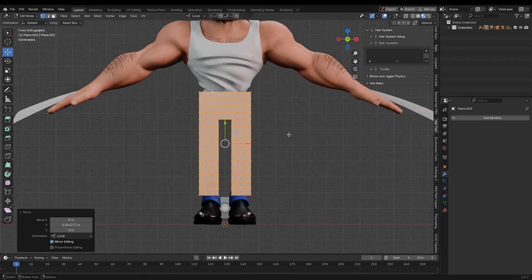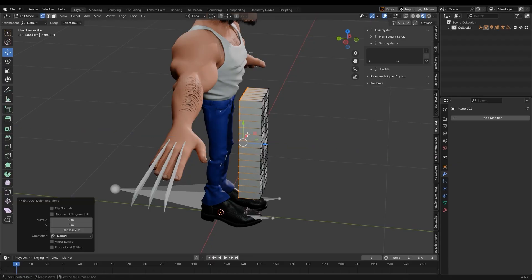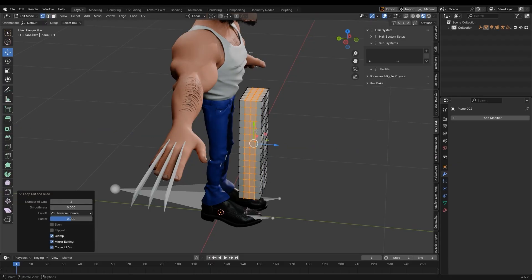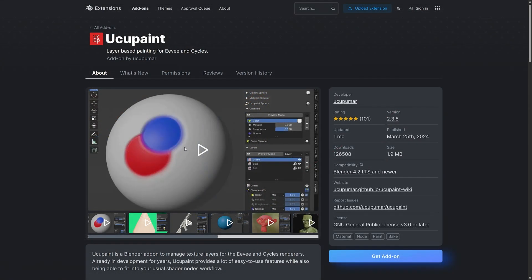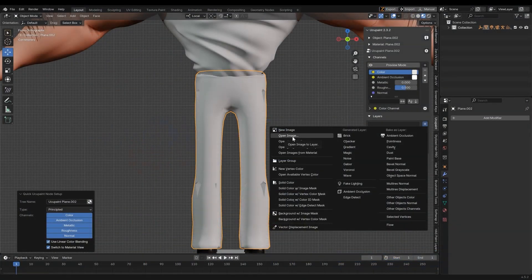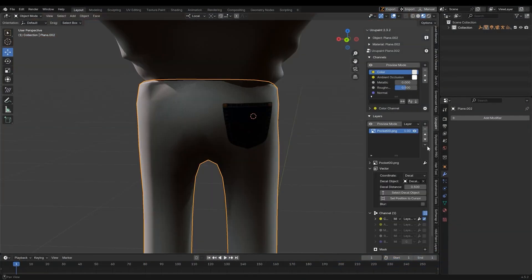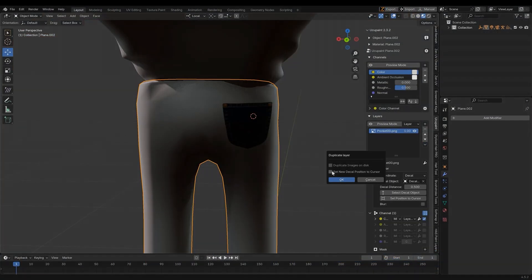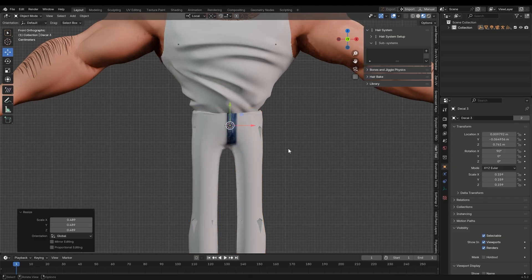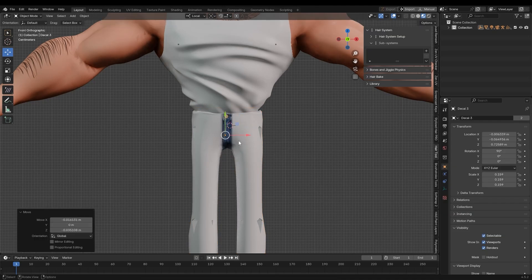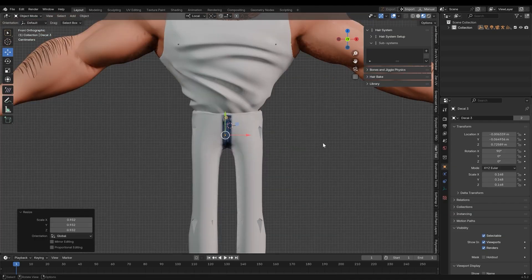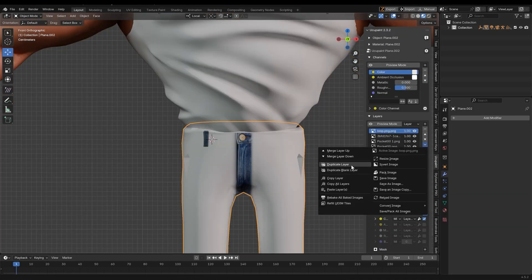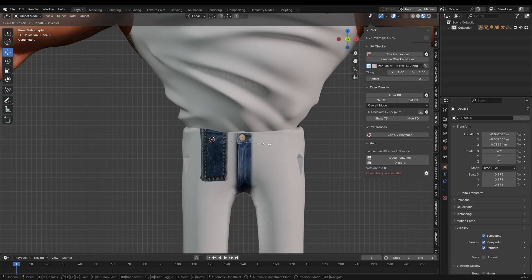I'm going to delete these pants and create my own to reinforce the process. I'll also show you a possible way to add texture details using a free texturing add-on called UC UPaint. By importing images and setting the projection coordinates to decal, you can place textures on the mesh strategically. With some trial and error, you can generate texture decals using various AI services, which can be valuable in the texturing process.